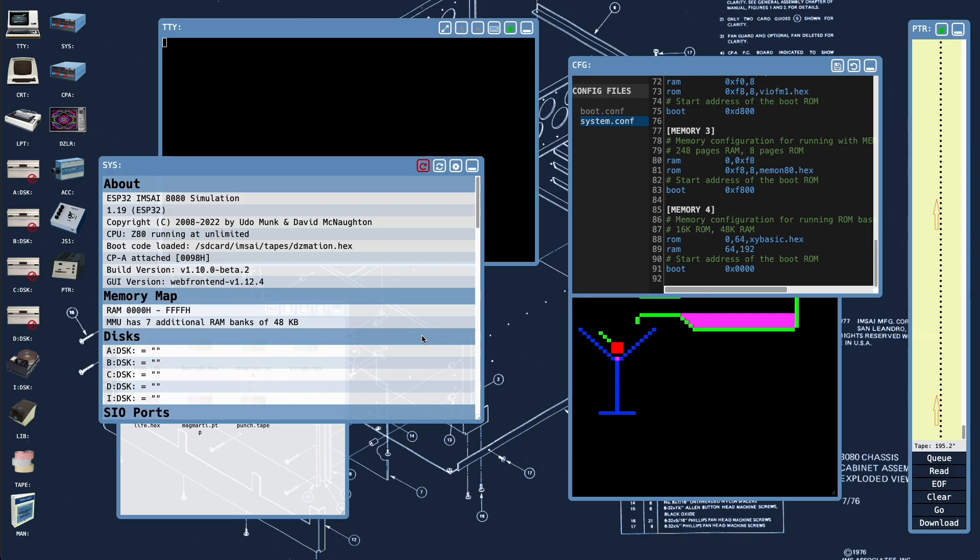But that's a more detailed conversation that will either be documented on the website or maybe be the subject of a follow-up video to this one. So thanks for watching and I hope you got something out of it and are looking forward to getting your hands on this version of the firmware for the IMSEI 8080.